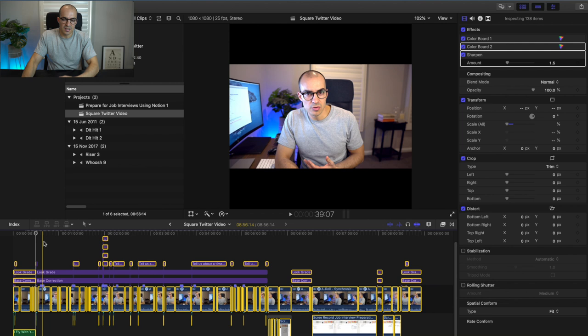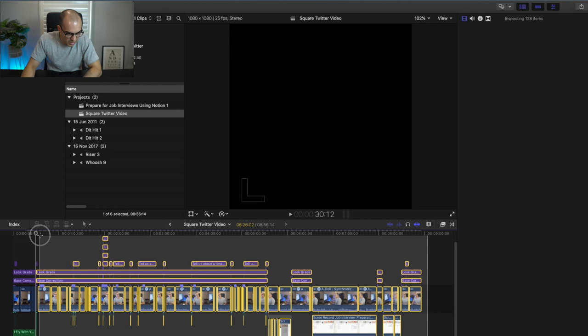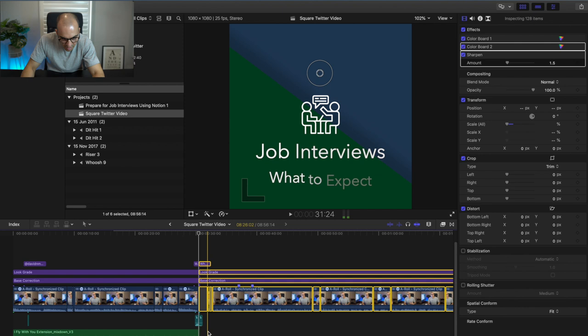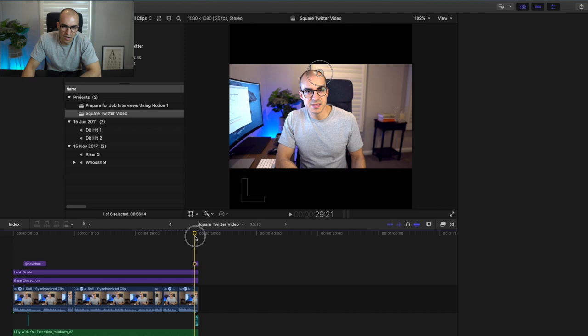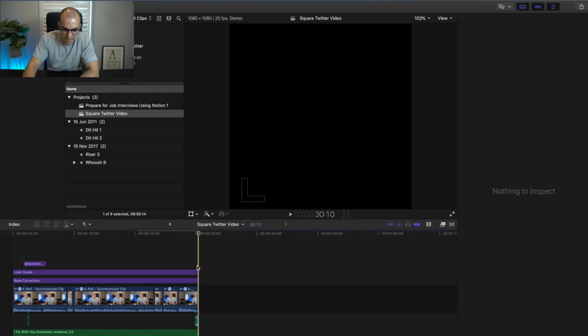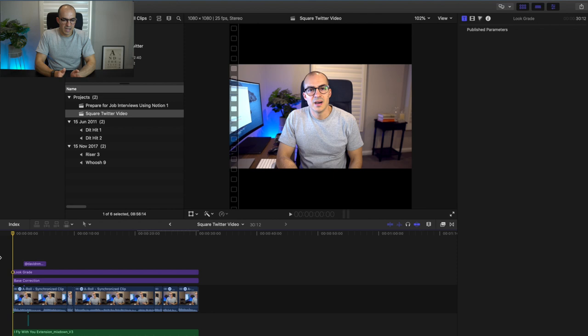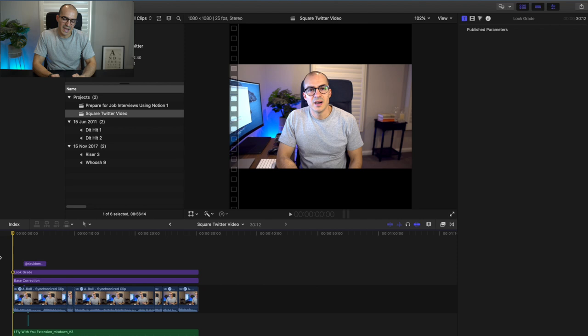Hit Shift+Z to open and take the view back so you can see the whole project. Select everything you don't need, zoom in to make sure you've captured everything, then tap Delete. I'm also going to get rid of the title because for this short-form video I won't need it, and I'll delete the sound effect I had as well.